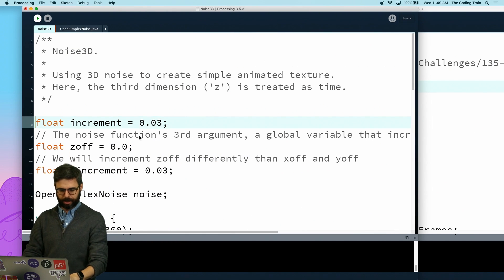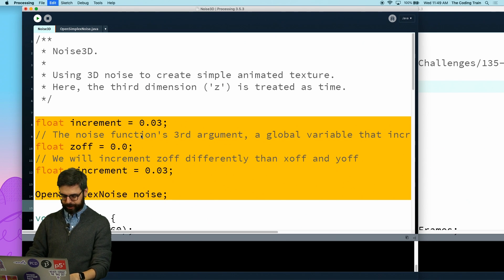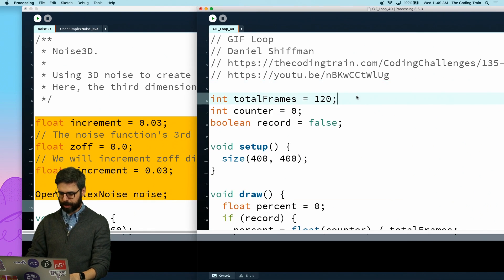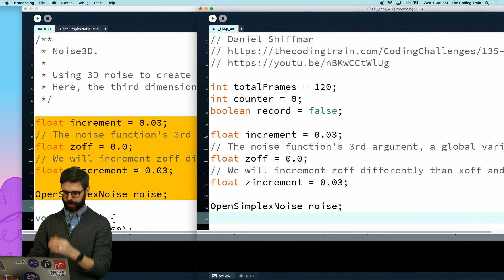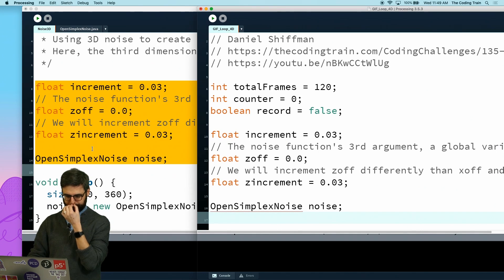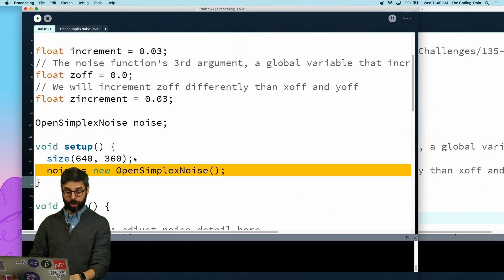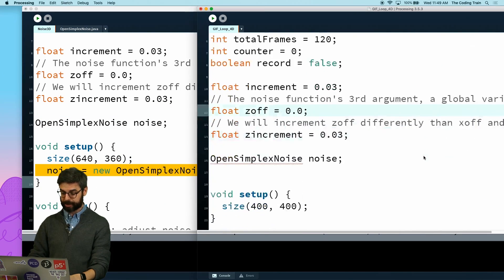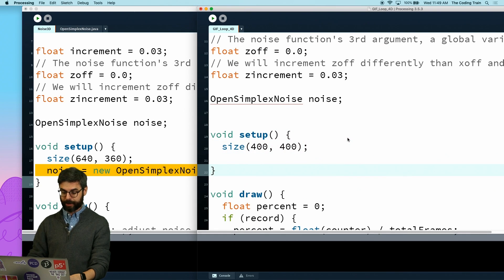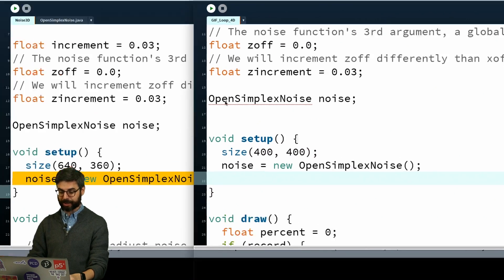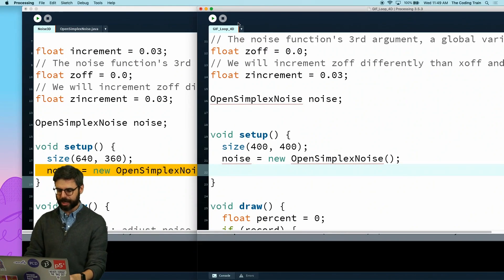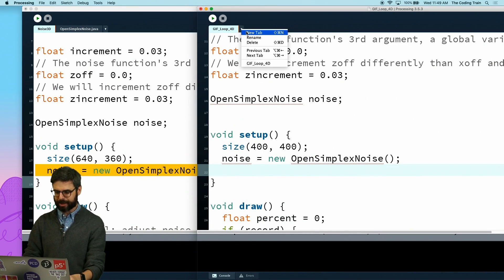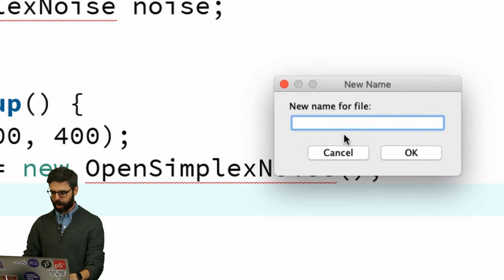Let me grab all the code before setup from here - all of this - I'm going to put that into my gif loop code. Then I wanted to make the new open simplex noise object and I'm going to put that in here. Now it's complaining to me - it doesn't know what open simplex noise is.